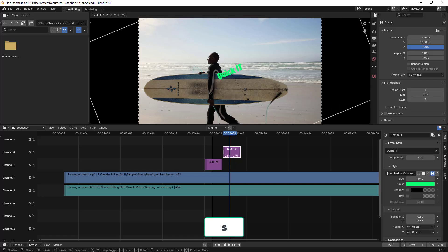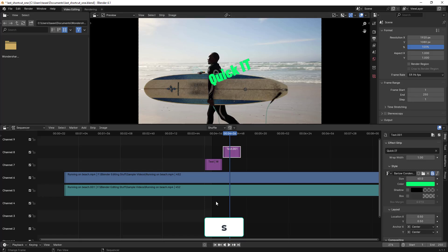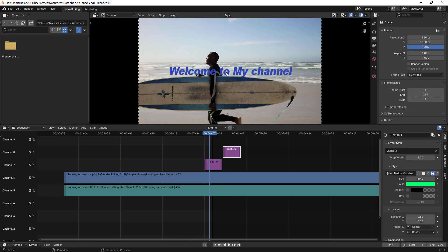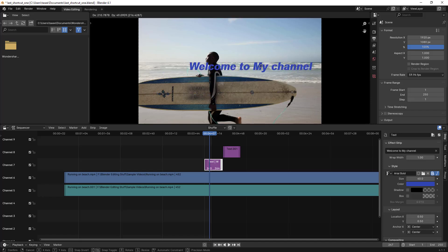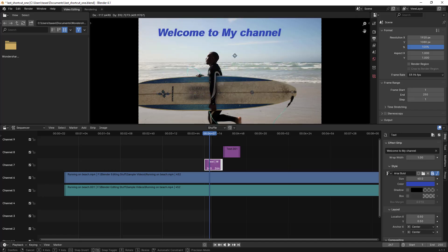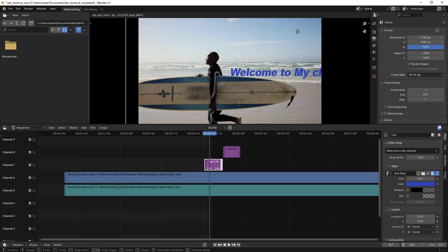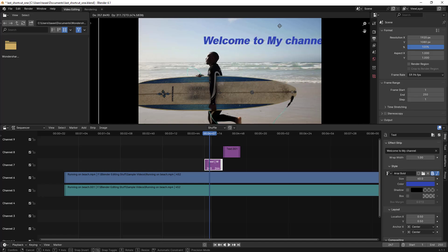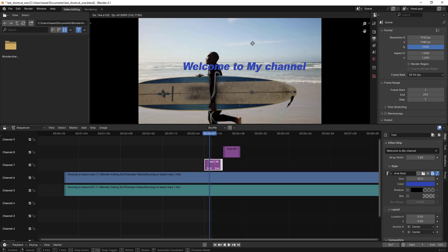There's one more thing I want to show: you can move text on the X-axis and Y-axis. Click on the clip and type G to grab it — you can then move it freely anywhere. You can place it at the top, bottom, wherever you like.